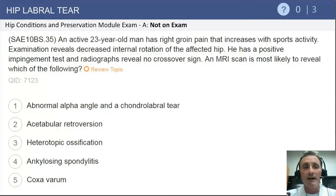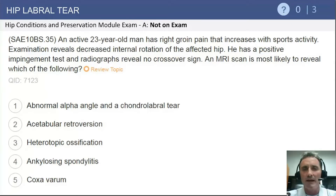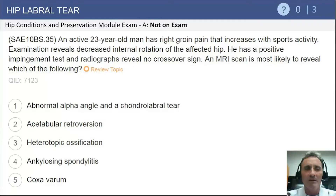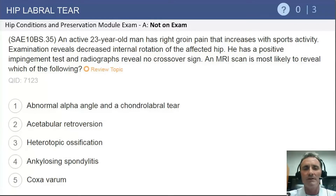This is a question about a 23-year-old male patient who has groin pain associated with sport activity. He has decreased internal rotation of the hip, a positive impingement test, and radiographs reveal no crossover sign. The question asks about the likely findings on MRI. This is a classic history for hip impingement disease.